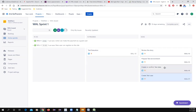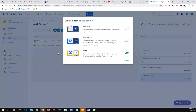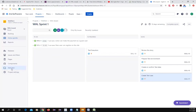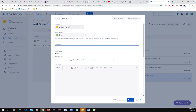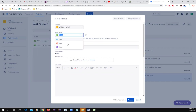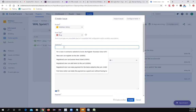To file a bug: previously there was a plus sign, but Jira did a new upgrade and moved it. Now you click 'Create' at the top, which gives you options. Make sure you select the right project. Set the issue type to 'Bug,' and enter a summary such as 'Visa payment option is disabled.'